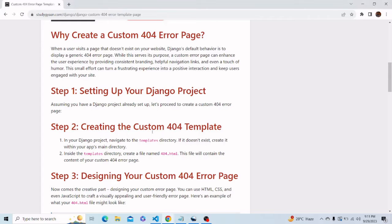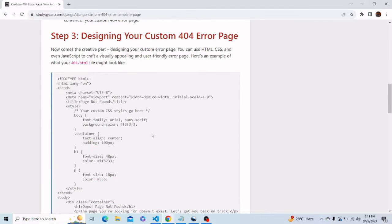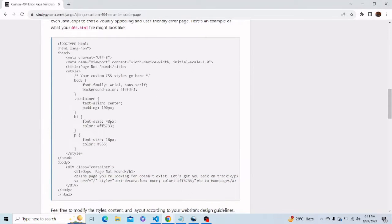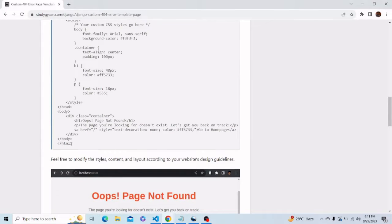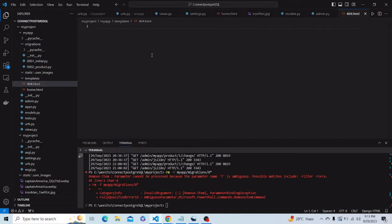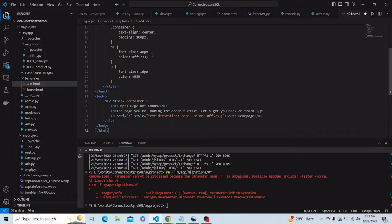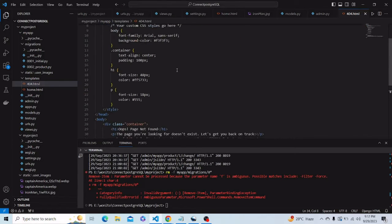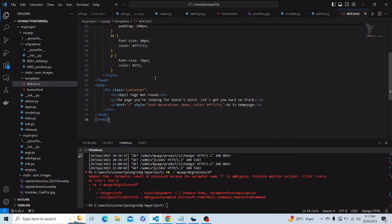The blog post on Study Yarn has already written the HTML code for designing this page, so we can just copy it and paste it in our HTML file. In this HTML file, we have basically given a layout for what page will be displayed in case a user enters any wrong URL.